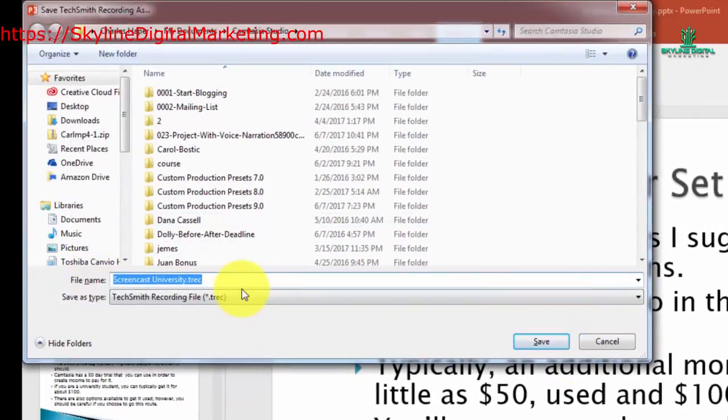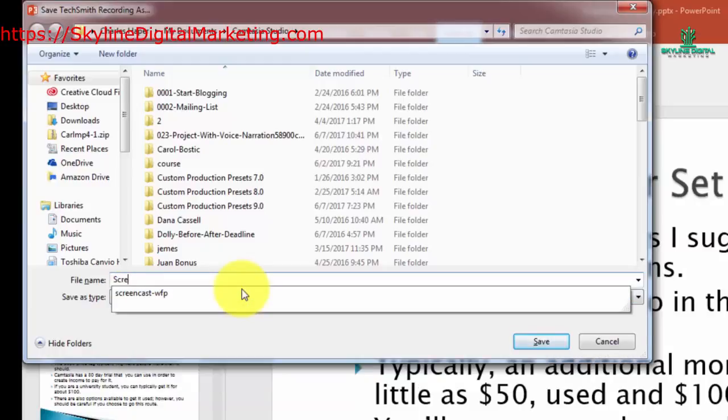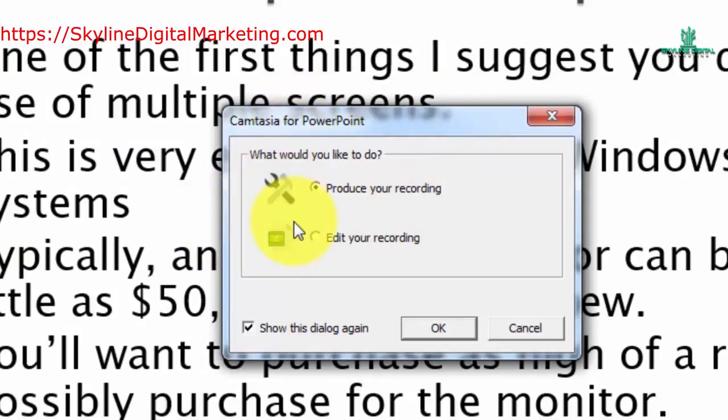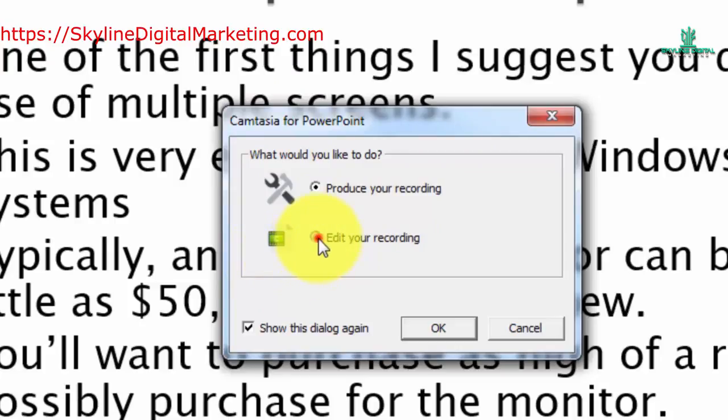Camtasia is going to request that we save this video, and then we'll get the choice of either producing our recording or editing our recording. We are going to choose to edit.